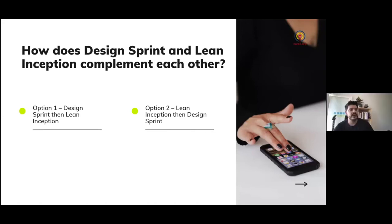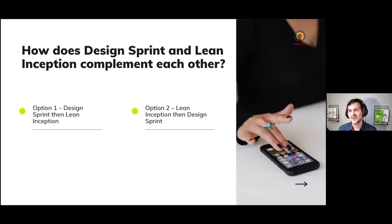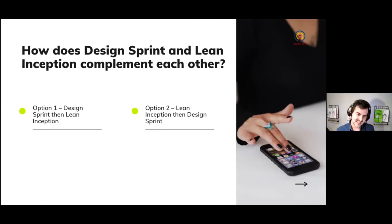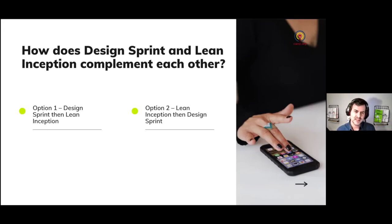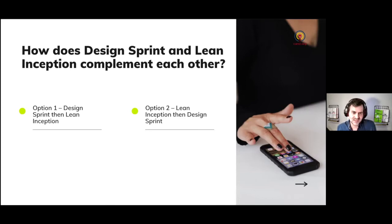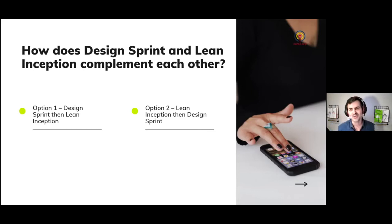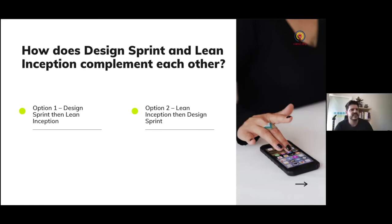Option two: run a Lean Inception first and Design Sprint later. Get everybody together, run a Lean Inception to make the product strategy, decide what the MVP is — and guess what you need to do next? You need to build it. Part of building is designing it. So a great way to design a digital product is to run a Design Sprint.